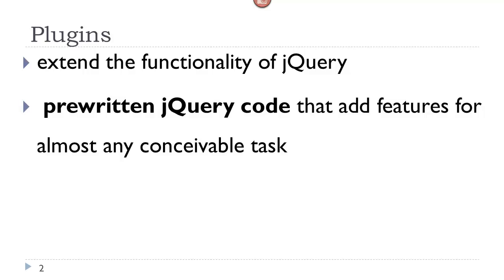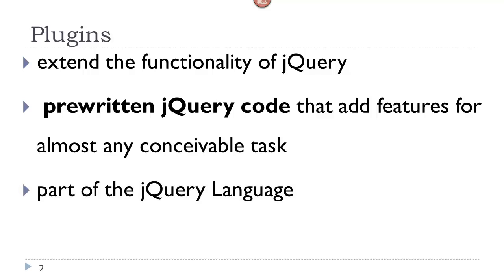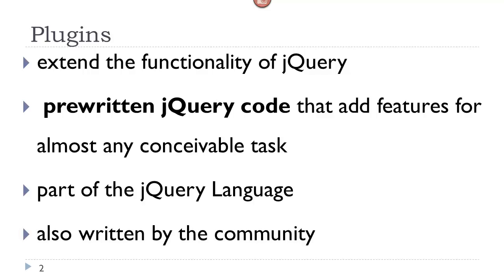Actually, they are pre-written jQuery code that add features for almost any conceivable task. They are part of the jQuery language, but many plugins are also written by the community. So essentially we have copy and paste code that we configure to our desires.